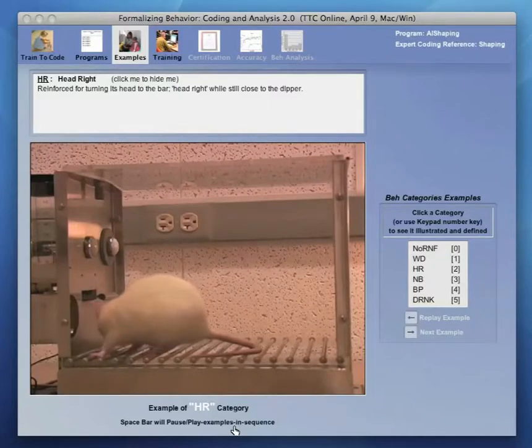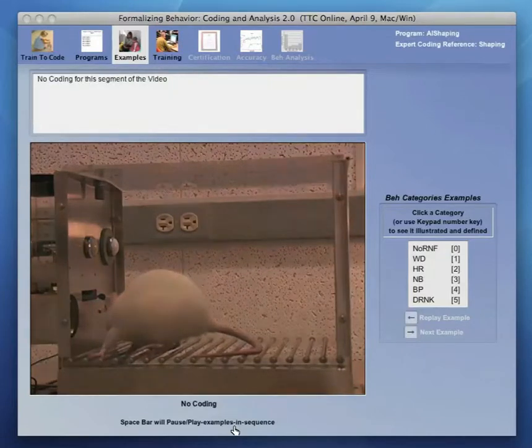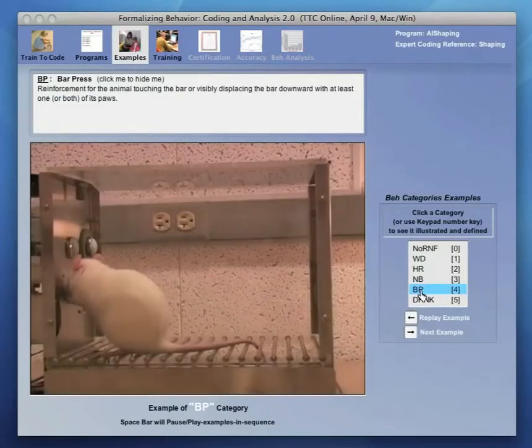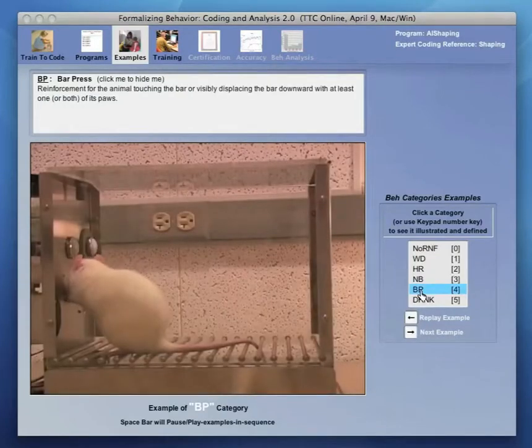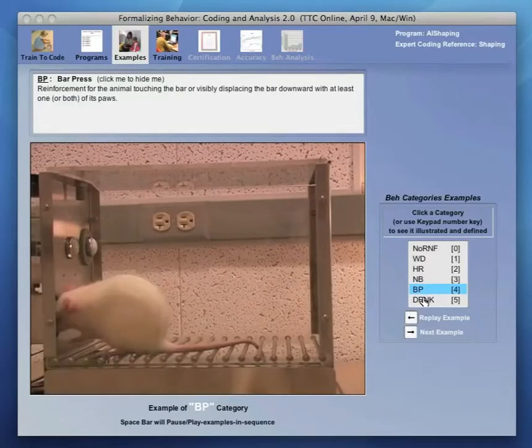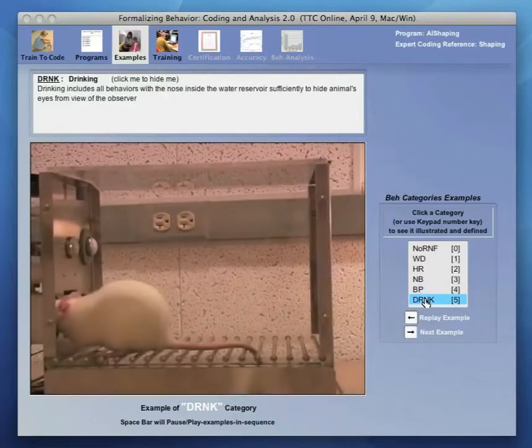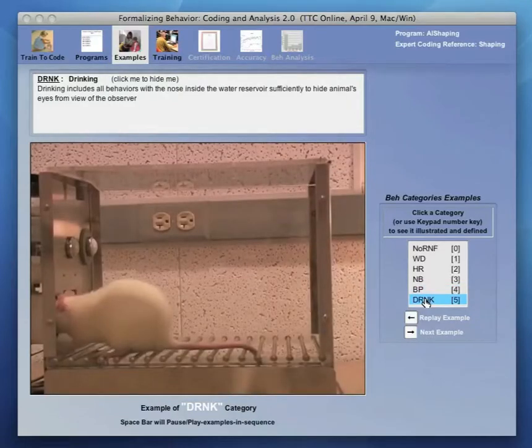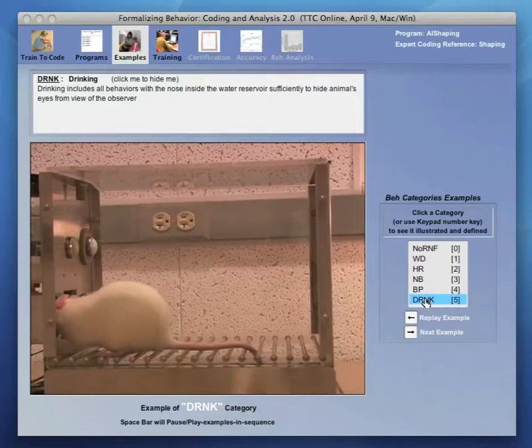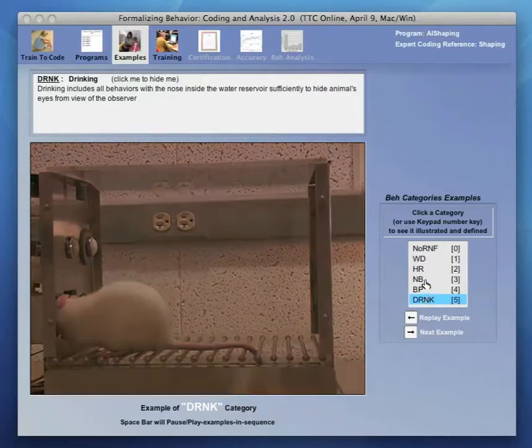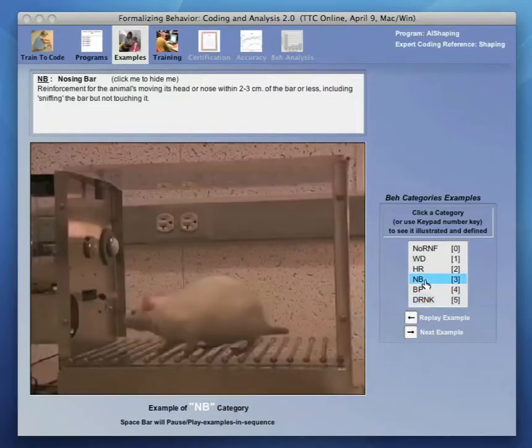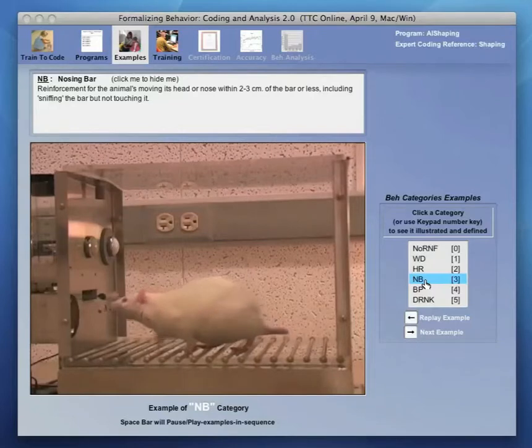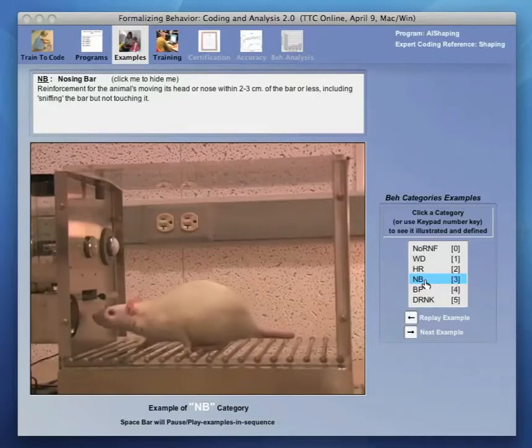The first screen shows illustrated examples of the complete taxonomy of coding categories to be used, and each category may be played in auto-sequenced or clicked to view one or more video illustrations of that category. Plus, a field above the video provides an operational definition and any coding abbreviations used.